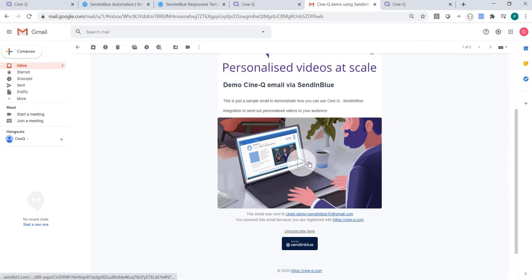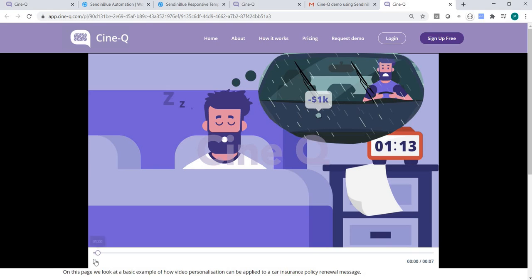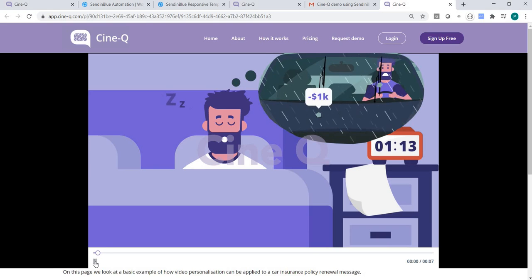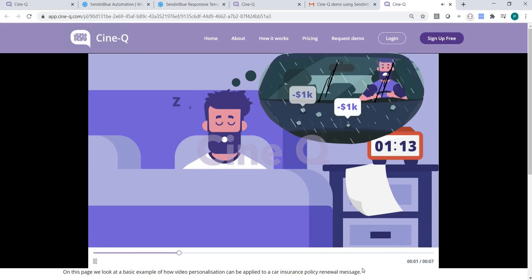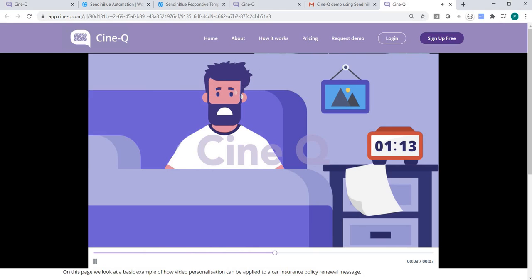When your email recipients click on the call-to-action button or the image, they will be taken to a Synecube landing page where they can watch their personalized videos.